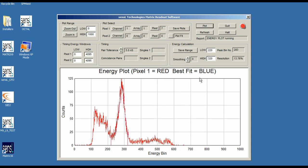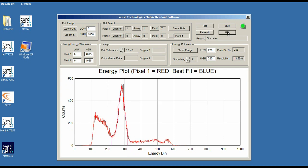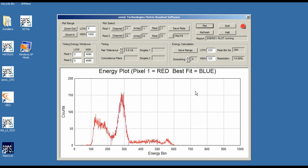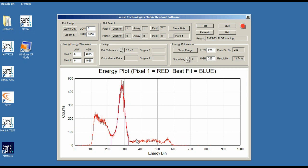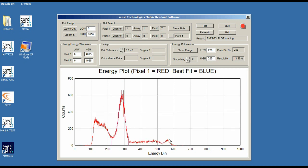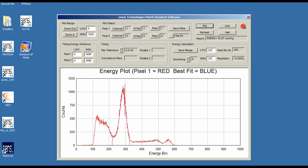That looks a lot better, but I'll raise the high setting slightly to 325, save it, and re-plot. We have a very nice consistent-looking curve coming out of the software. We can see the 511 keV peak, the Compton continuum, and the 1.2 MeV secondary peak from the sodium-22 source — all working very well.